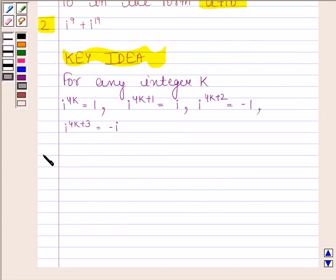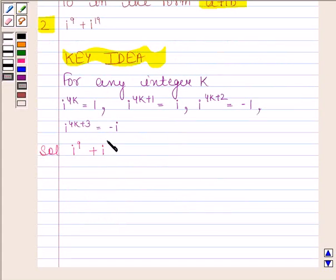Let's now begin with the solution. The given complex number is iota raised to the power 9 plus iota raised to the power 19. We have to express this in the form A plus iota B.